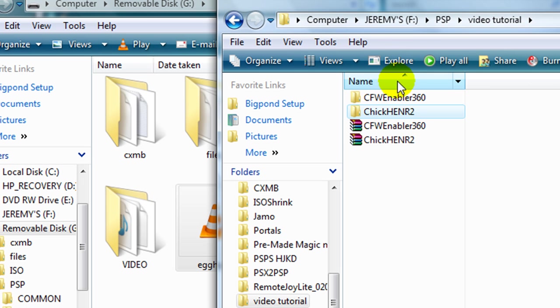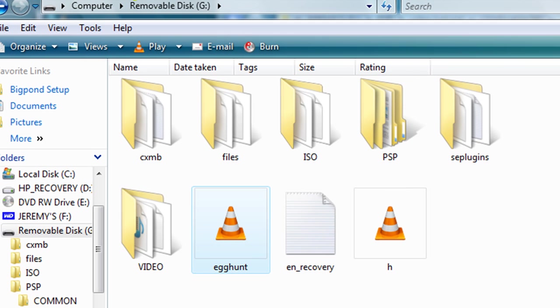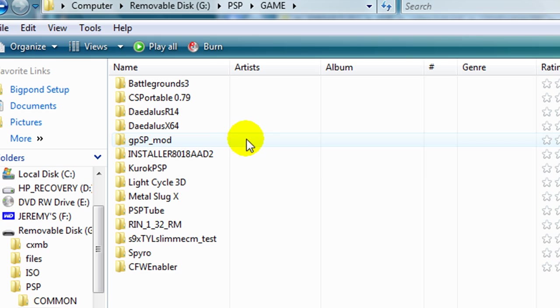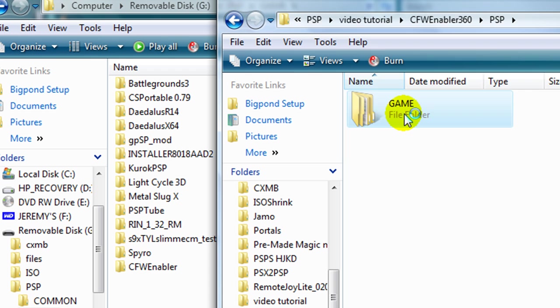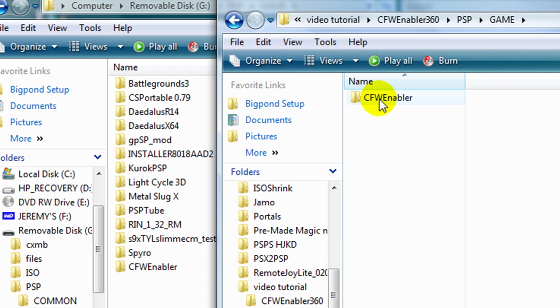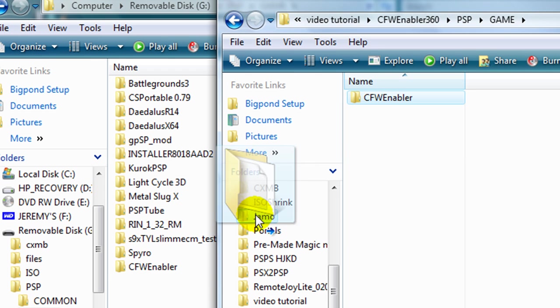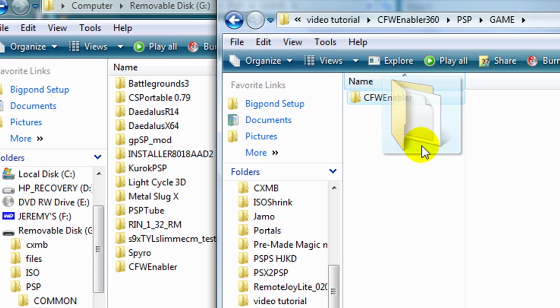The second bit, you want to get Custom Firmware Enabler. You want to go to PSP, then Game, and then you want to get this whole folder and drag it into there, which I've already done also.